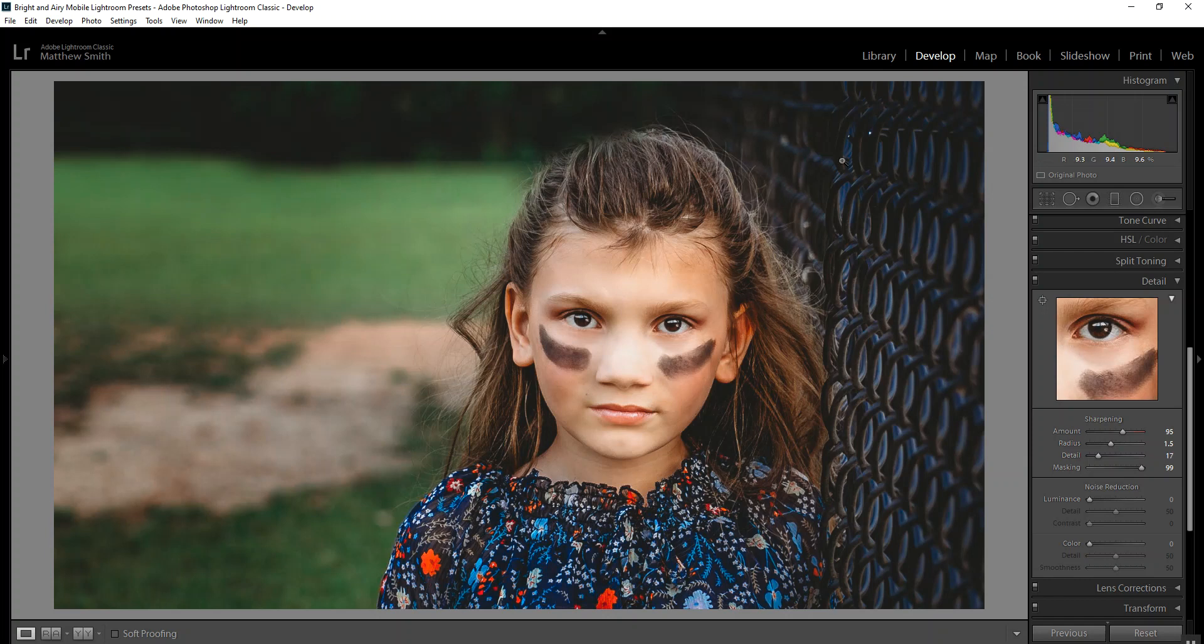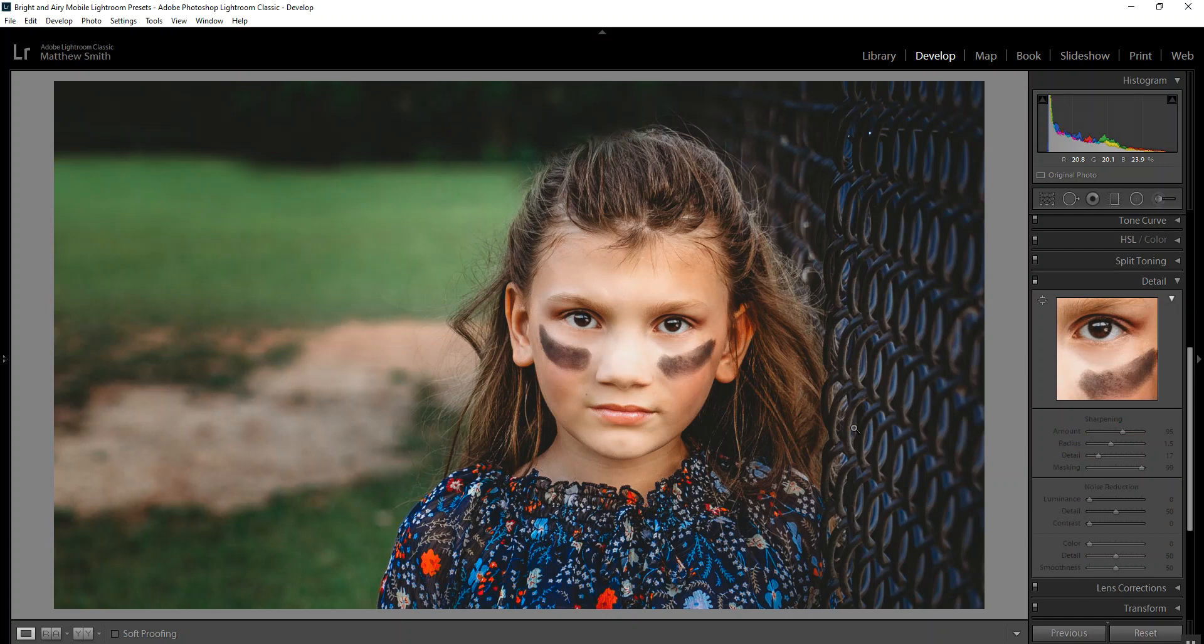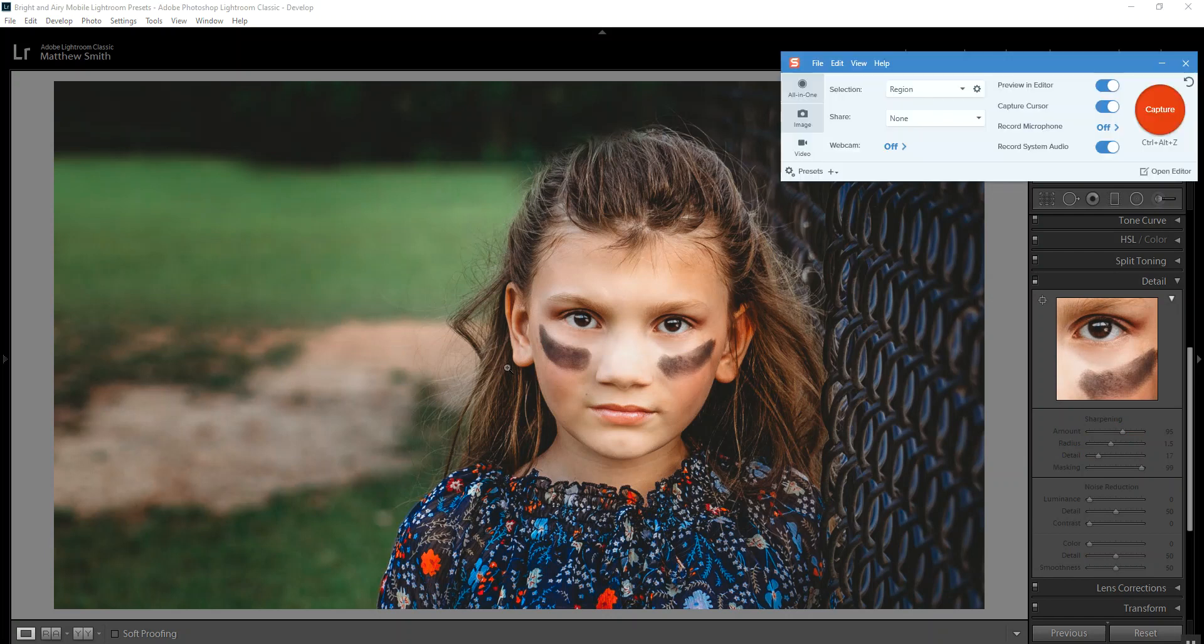So this is my daughter. We did a little softball princess shoot and if we turn off after you run the preset this is how sharp, but if you were to turn it off you can see the before - her eyes have lost focus and her hair has lost focus.